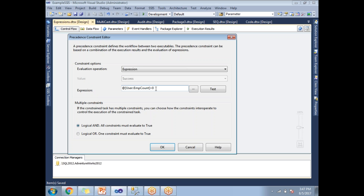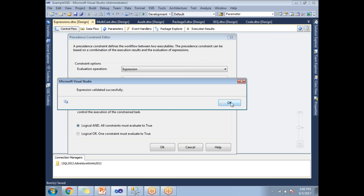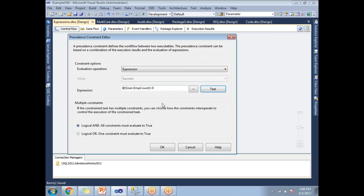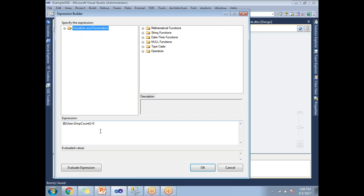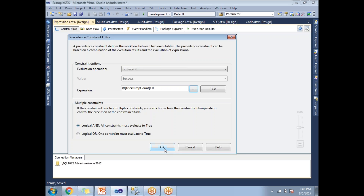The expression I wrote is: if the employee count is greater than zero, then proceed to the next task; if it is zero or less, do not proceed. I can test the expression using the test facility — it shows "Expression validated successfully." You can click the browse button to open the expression builder, which lets you check for syntax errors and evaluate the expression. Then click OK.